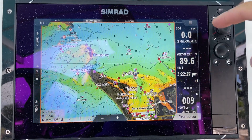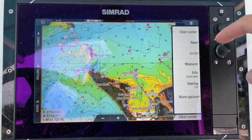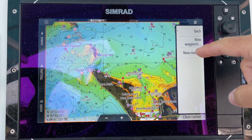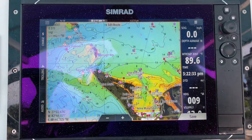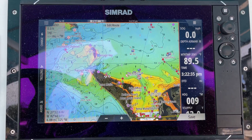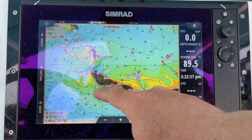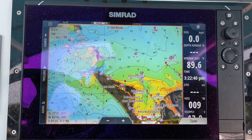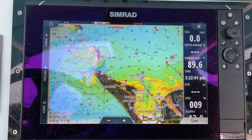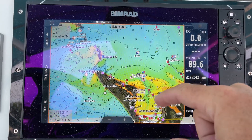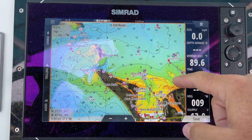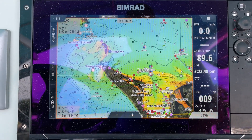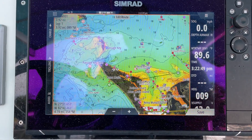Next thing you want to do is go to the menu at the top right, say New, and then New Route. Then you can choose a starting point. Let's say that we are right here on the north side of Anna Maria, and we want to move our boat over here. So now we have two places — you can see it drew a direct line between them.